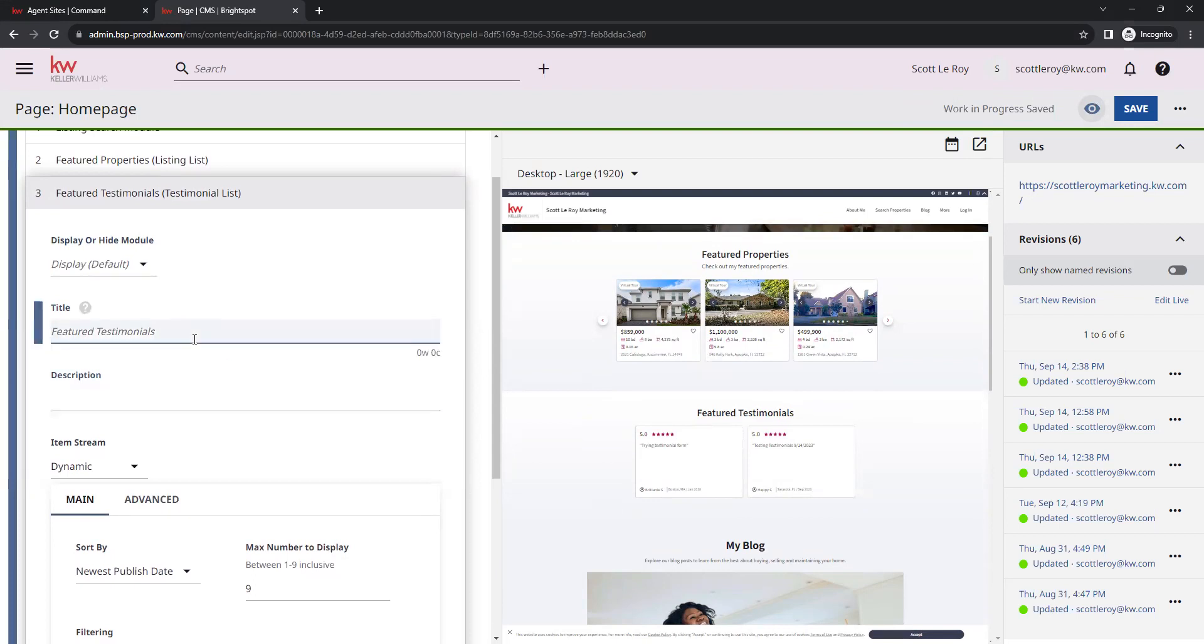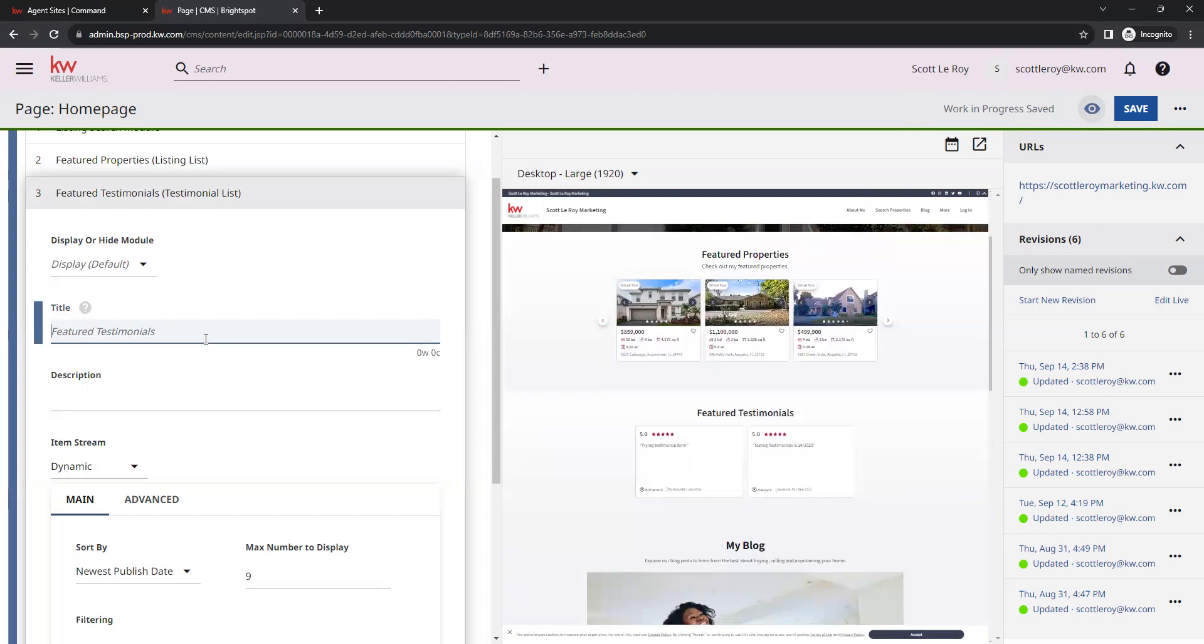For the title, there is default text in there that says future testimonials. However, you can put in your own text for the title if you prefer to use a different verbiage there.